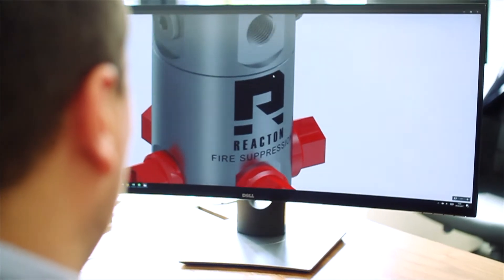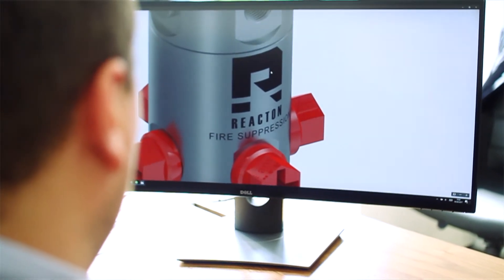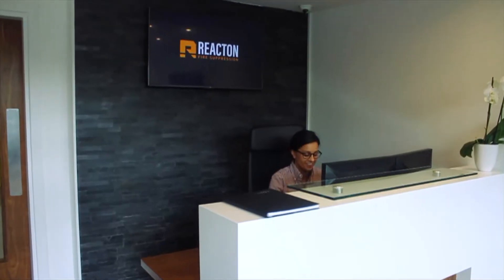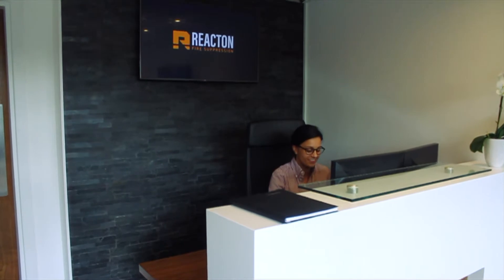Reacton was incorporated in 1996 primarily to deal with pneumatic automatic fire suppression systems. It's undergone a change of ownership and we're now looking to become world leaders in automatic fire suppression systems.